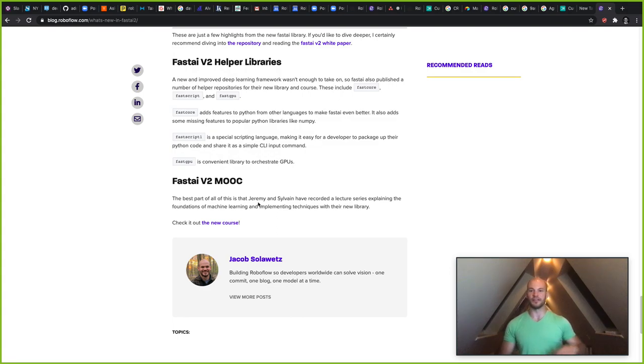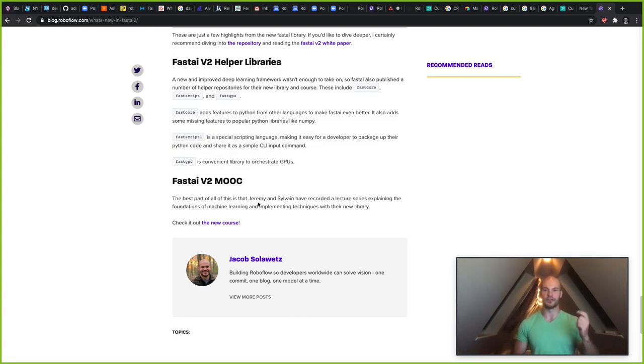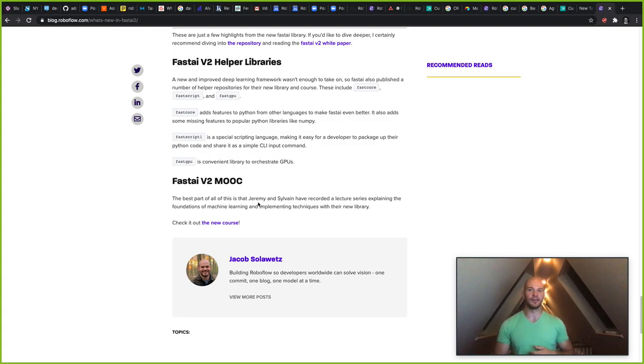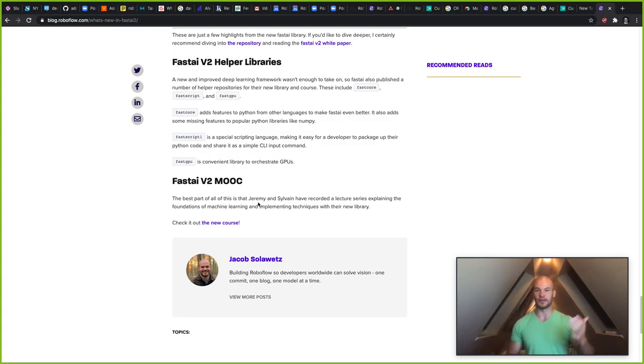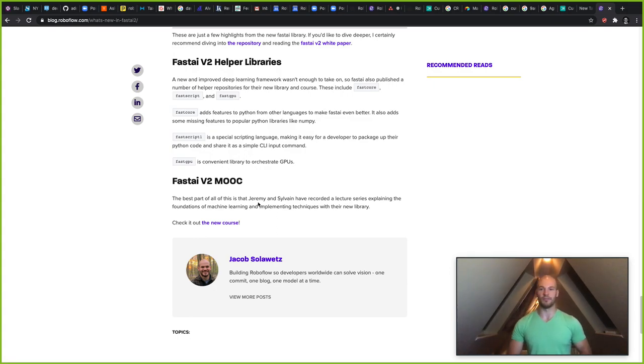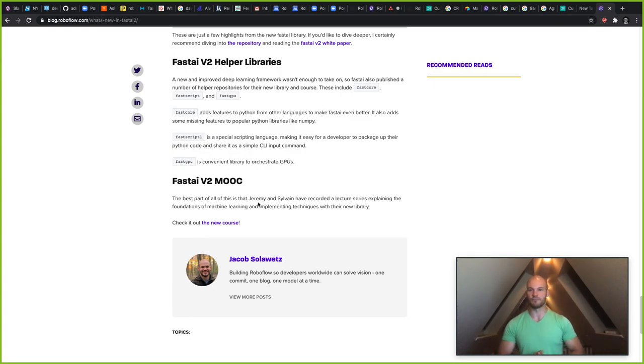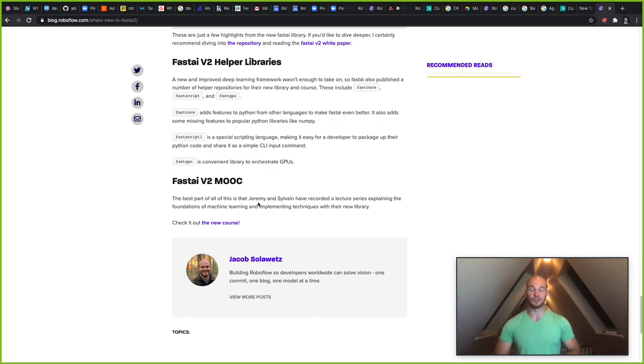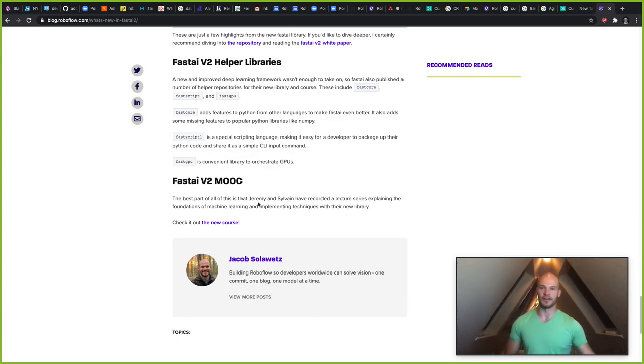So that's all for today. In the links, I'll throw a link to the courseware, the repository, and the corresponding blog post from RoboFlow here if you want to go ahead and give that a read. And thanks again for listening. Feel free to like and subscribe below. And happy training.